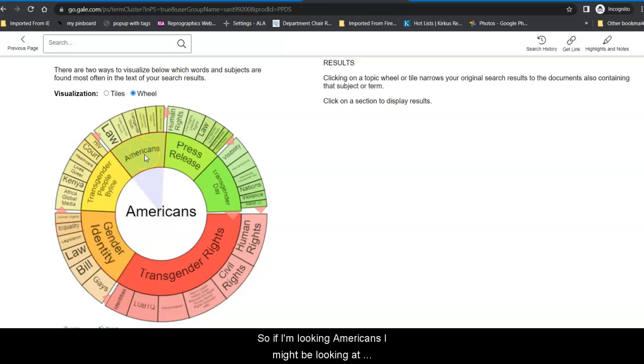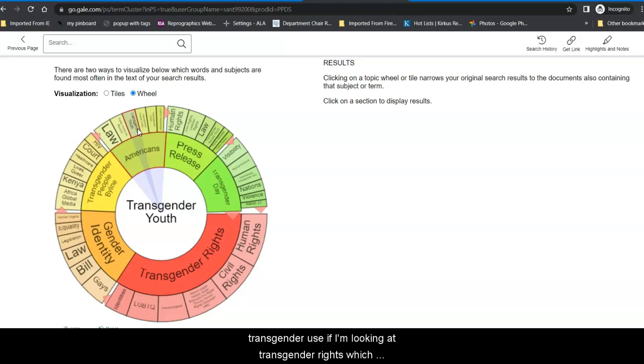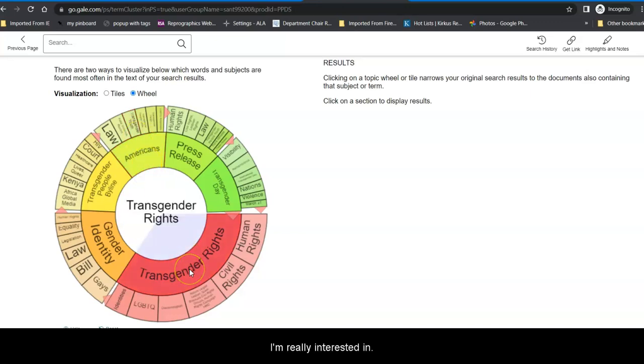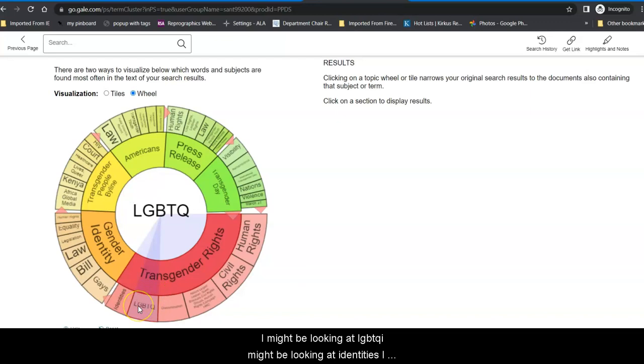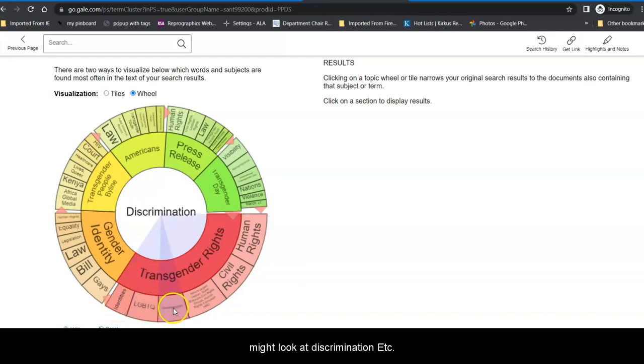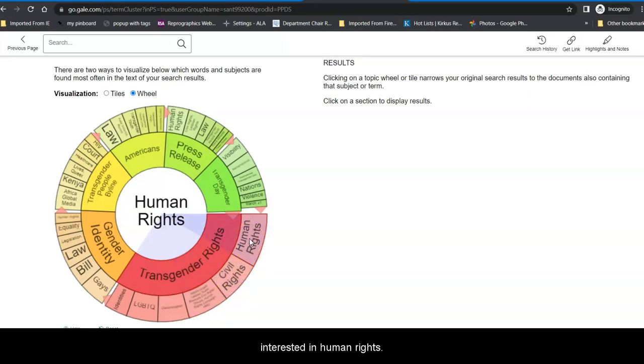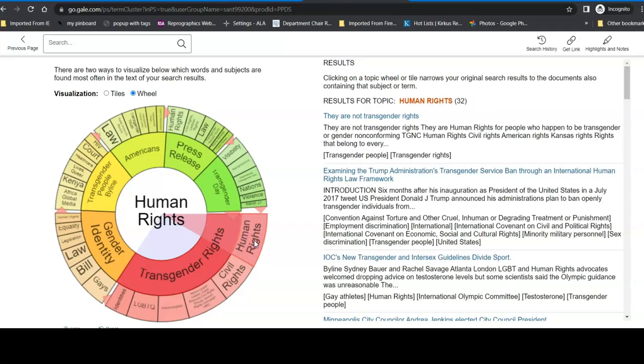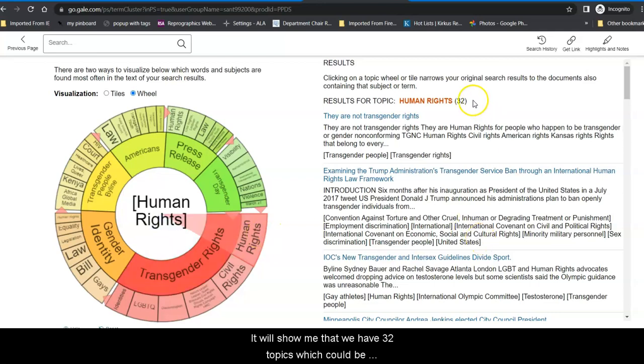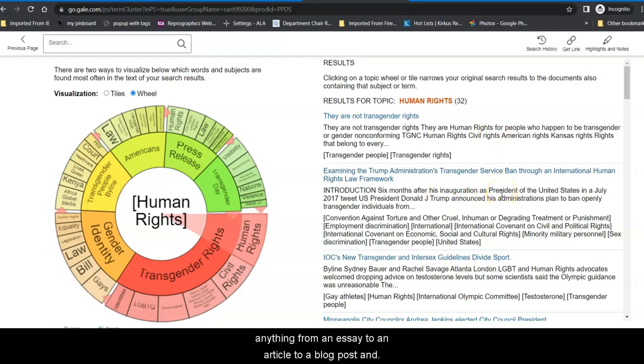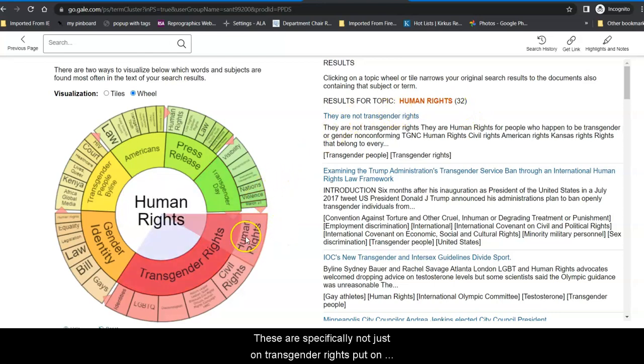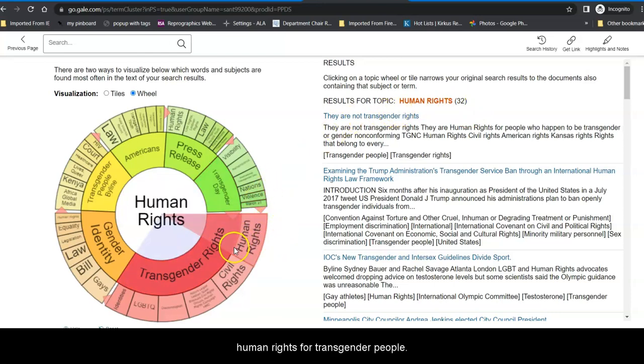So if I'm looking at Americans, I might be looking at transgender youth. If I'm looking at transgender rights, which I'm really interested in, I might be looking at LGBTQ, I might be looking at identities, I might look at discrimination, etc. But what I'm really interested in is broader than civil rights. I'm interested in human rights, specifically under transgender rights. And when I click on that, it will show me that we have 32 topics, which could be anything from an essay to an article to a blog post.